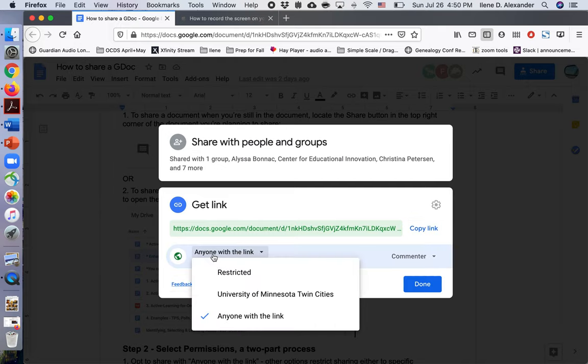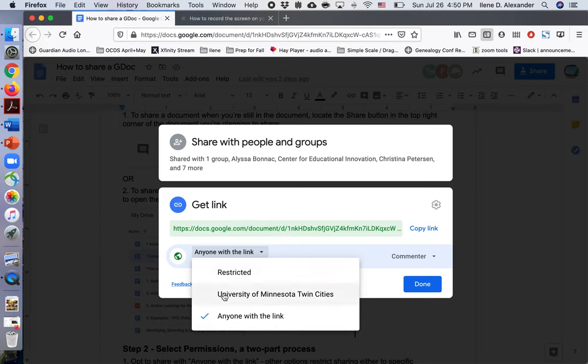Right now it's set for anyone with a link. It can be a commenter. My choices for how to share it are restricted, University of Minnesota Twin Cities, and anyone with a link.